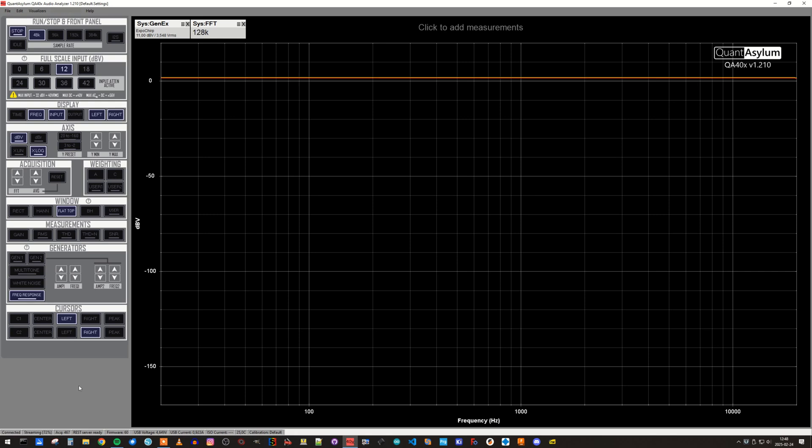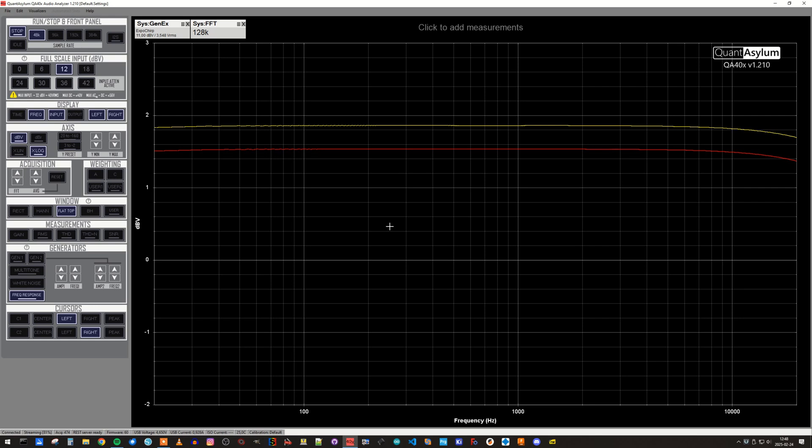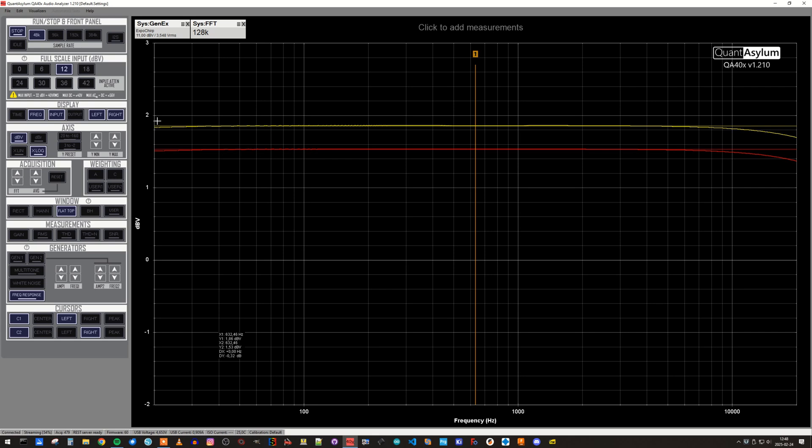As you can see, the curves are almost flat, but let's zoom in a little bit to have a look at the individual curves. The yellow line is the left channel and the red is the right channel, and by placing two cursors on top of each other, we can see that the difference is around 0.3 dB between the channels.